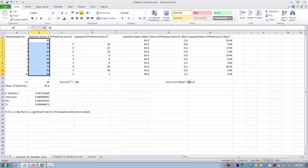We sum those squared mean difference scores. Once we have these initial calculations done, our next step is to actually calculate the C statistic. This statistic is the sum of the squared difference scores — the first value we calculated — divided by the sum of the x minus x-bar squared scores. We subtract that quotient from 1, and that gives us a value of 0.24. The next step is to calculate the standard error.